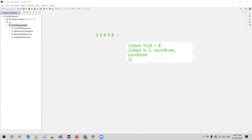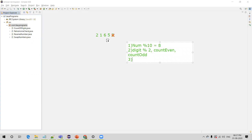Once we are done with one digit we should follow the same process for all the digits in the number. To extract the next digit, we divide the number by 10 — the result (integer division) is the number with its rightmost digit removed. So dividing 21658 by 10 gives 2165, dropping the 8. Then we repeat from step 1.